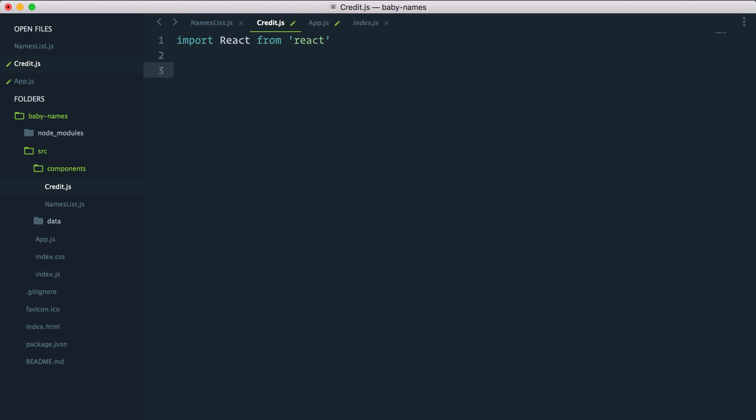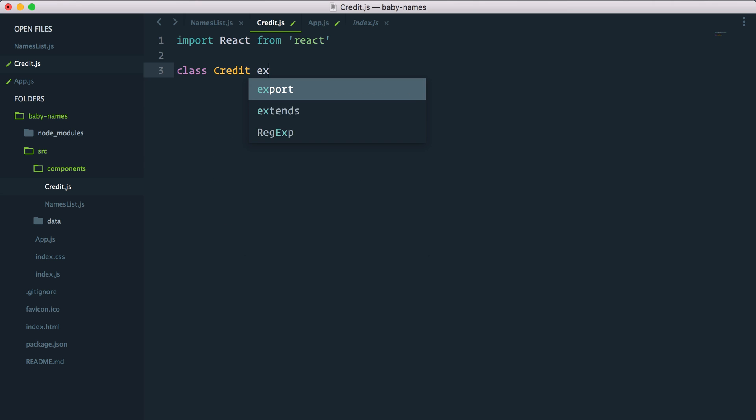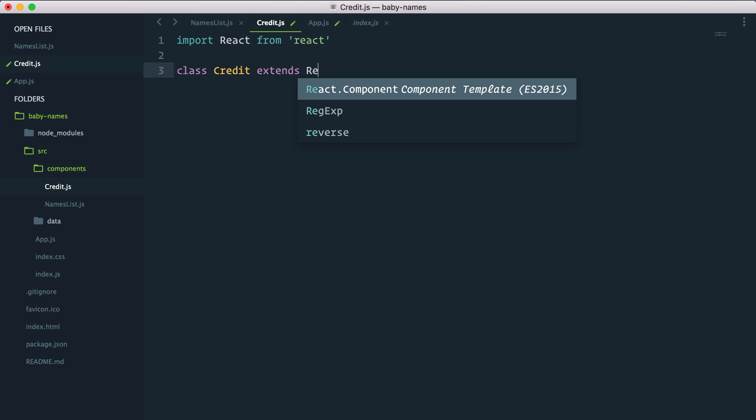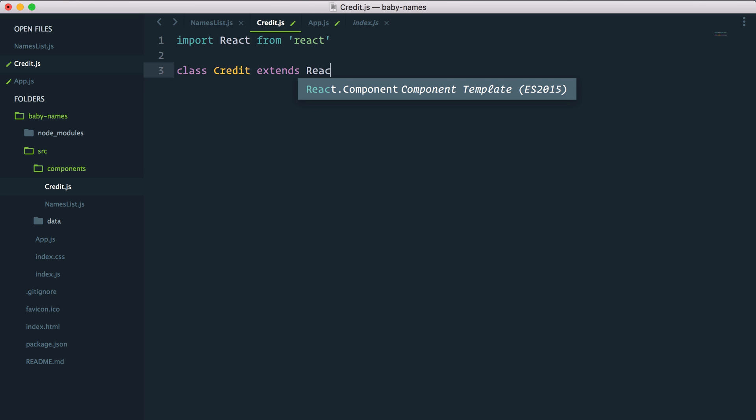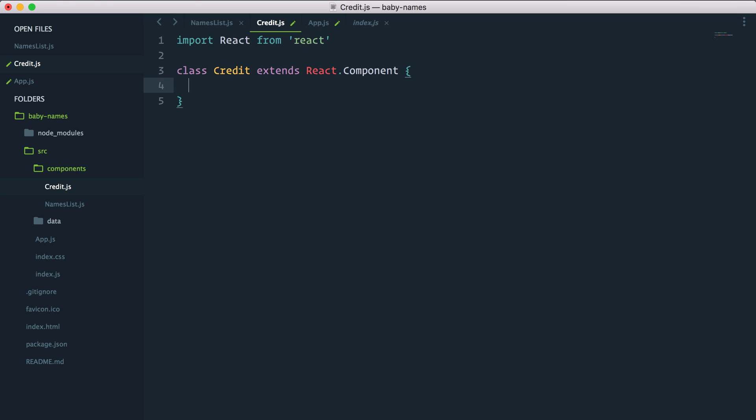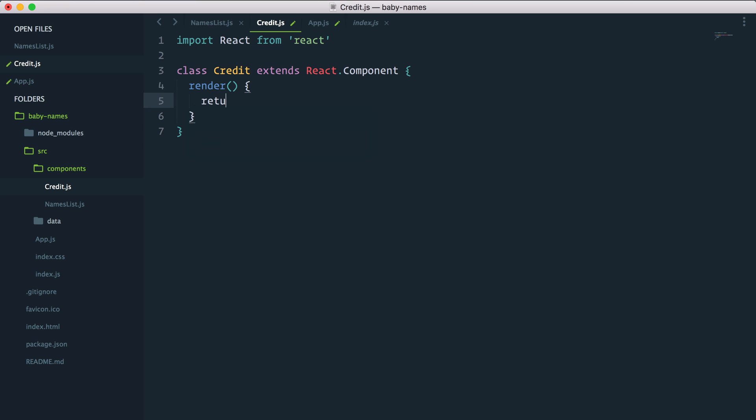I'll first create the class component and then modify it into a stateless functional component so you can see the advantages of the syntax shorthand. Class credit extends react.component. We have a render method and inside this render method